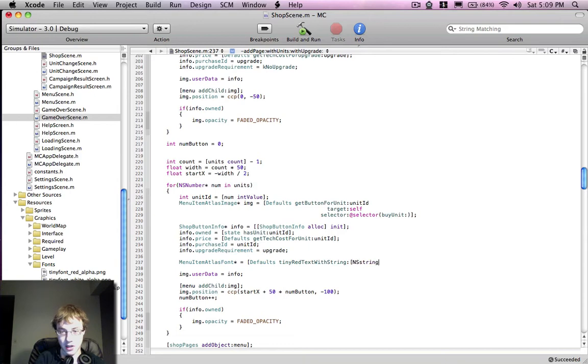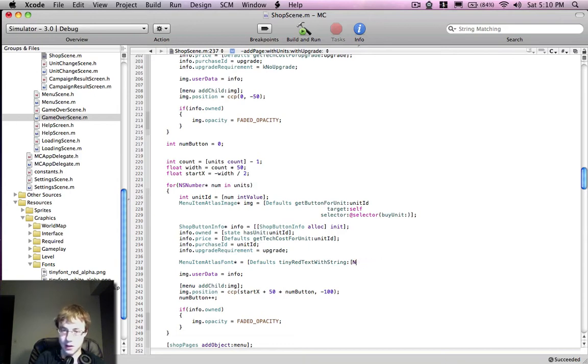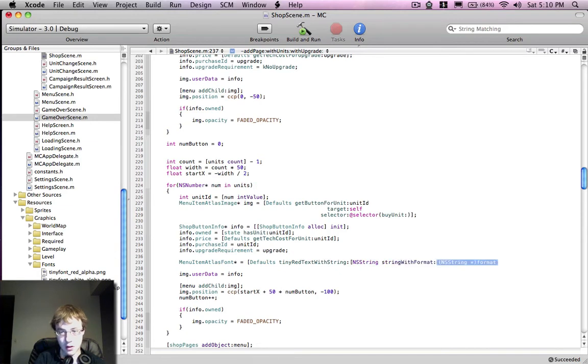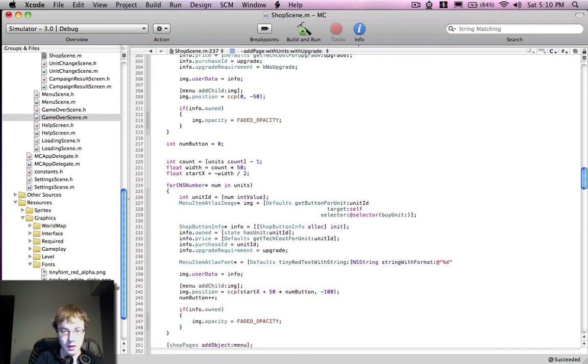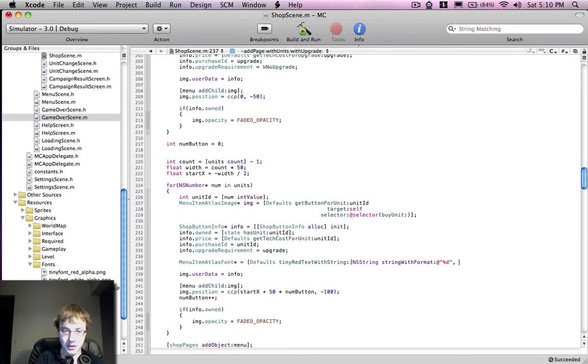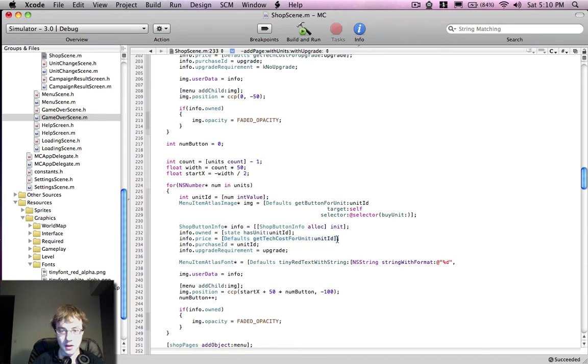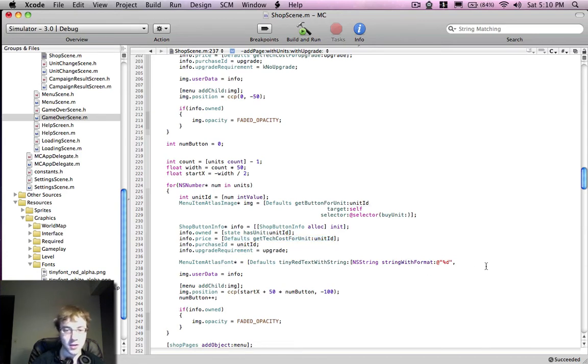So I'm going to format a string to use the cost and tech points of this object. So as you can see, I also have a getTechCostsForUnit using the unit ID in my default class. So again, it's kind of a hodgepodge of convenience stuff.